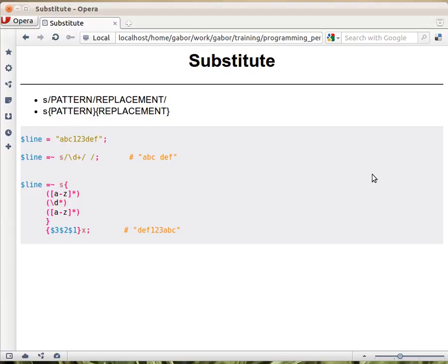The way it works, the syntax of the statement looks like this: you have a letter S, you always have to put it there, and then you have three slashes. Between the first two you have a pattern, a regular expression, just as we saw earlier. And between the second and third slash there is a replacement.